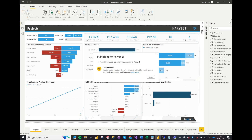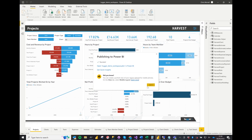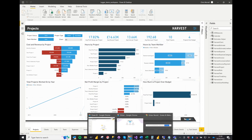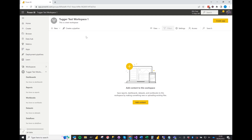This process depends on what you're publishing as to how long it will take. Success! We've now published our reports. Let's head over to the service to check it out. Click into the report and there you go — our report is now on the service.